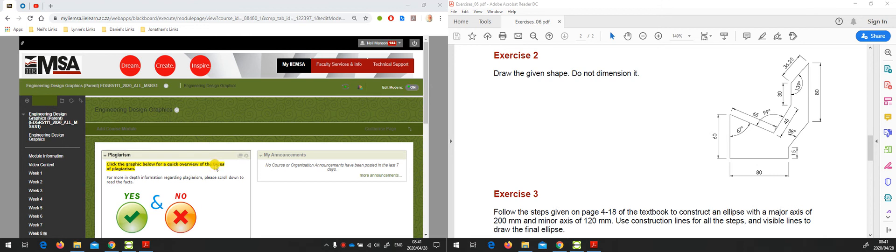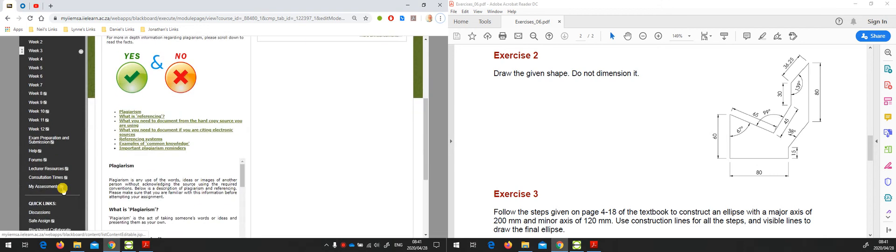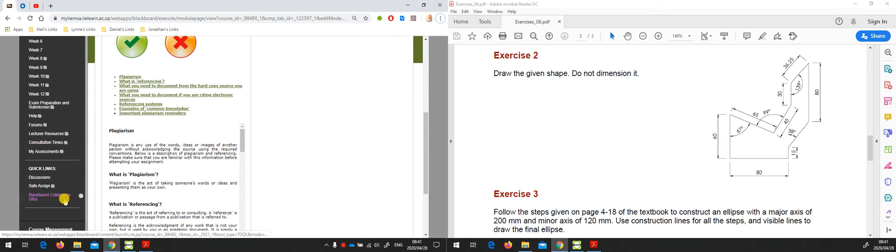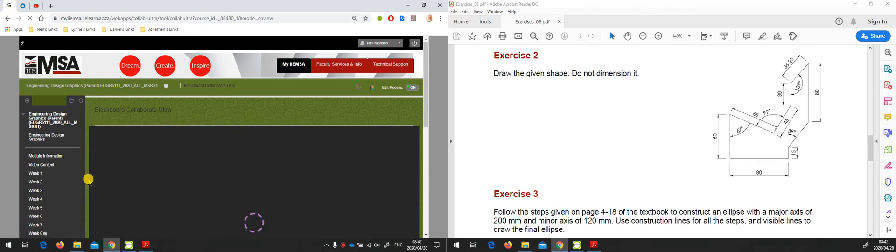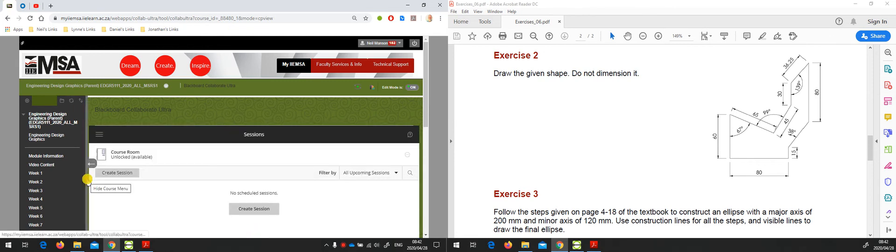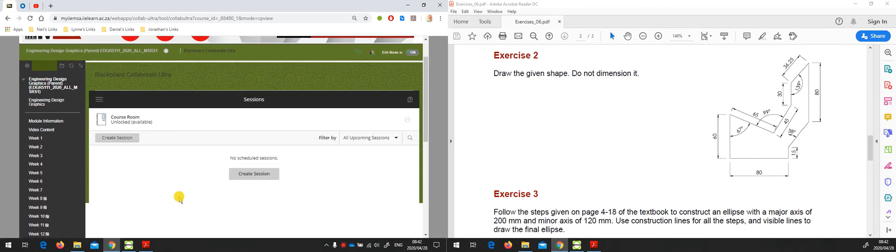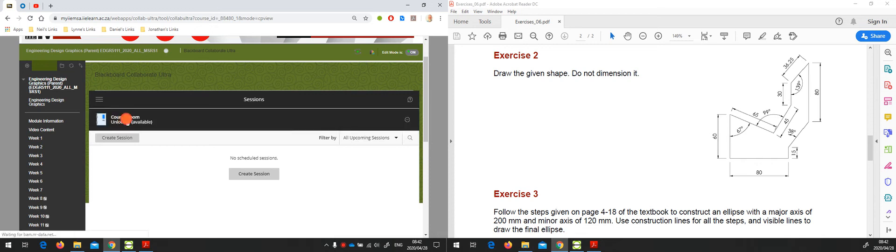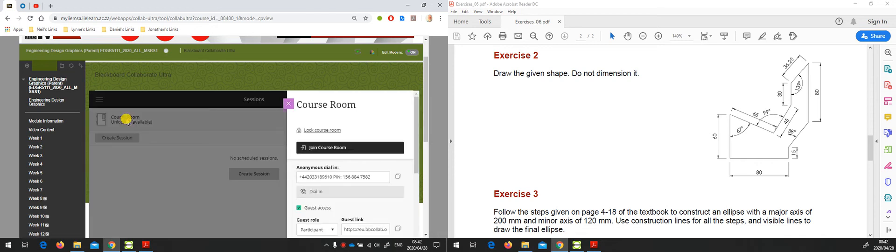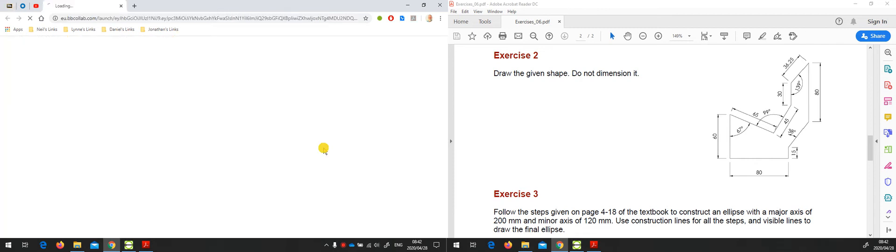Once you've opened all the application windows that you want to use during your Collaborate Ultra session, you can go into Blackboard Collaborate and start your session. In this case I have no scheduled sessions, so I'm going to just use the course room which is always available. I'm going to join the course room.